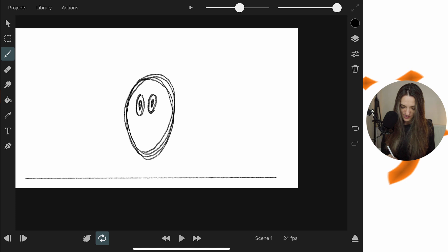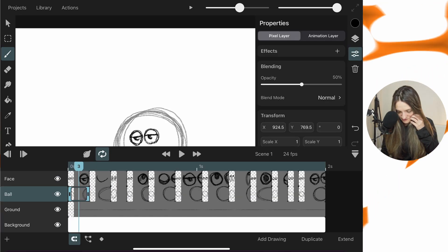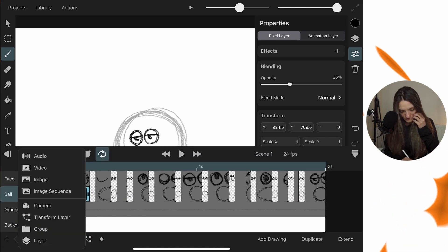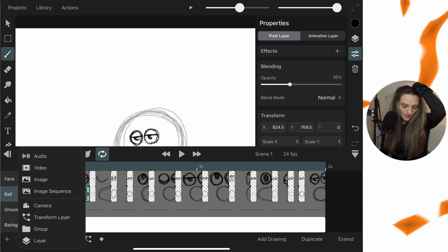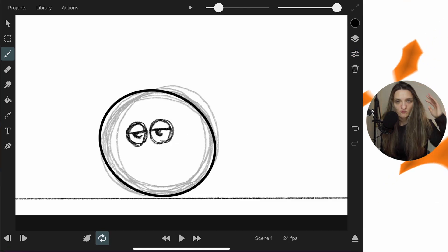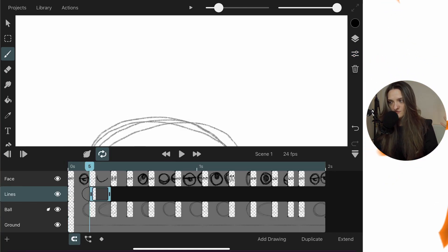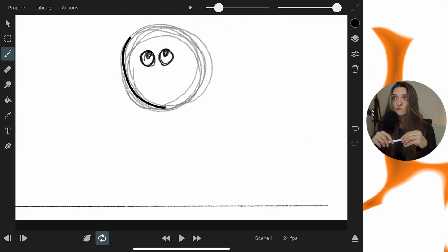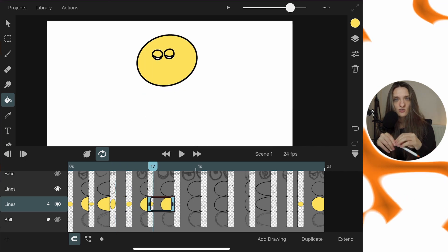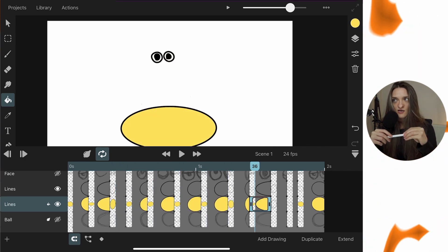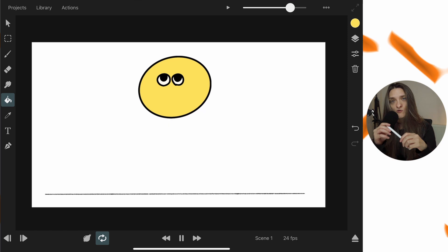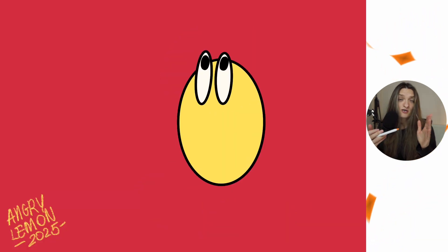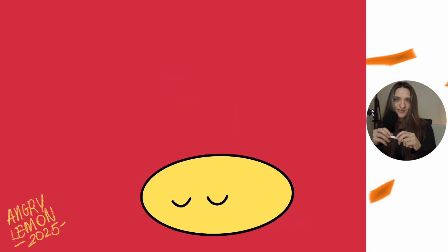To clean up the animation, go through each keyframe, lower the opacity of the rough drawings, then create a new layer on the timeline and redraw clean lines on top. That's how you do the cleanup pass. And that's how you make a very simple frame-by-frame animation in this app! Hopefully that was helpful — leave any questions in the comments below and I'll see you in the next one.